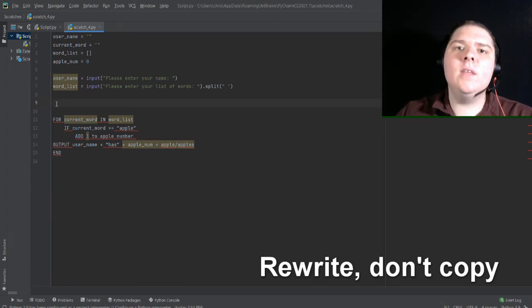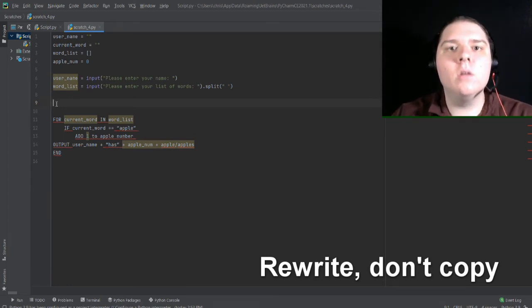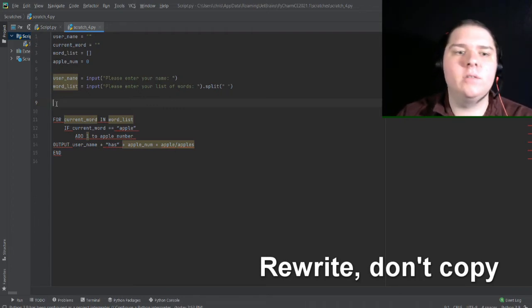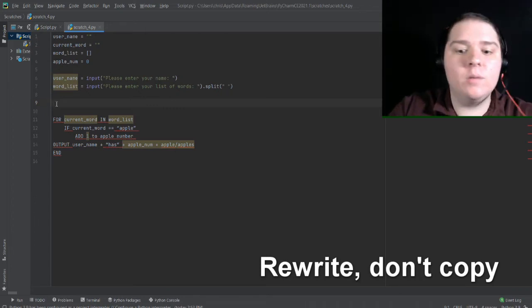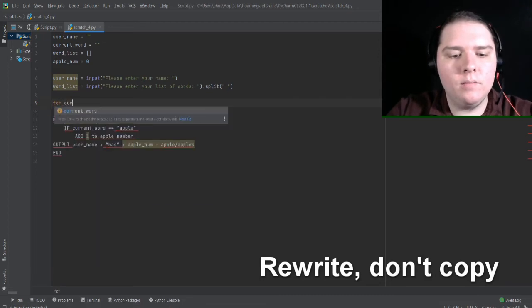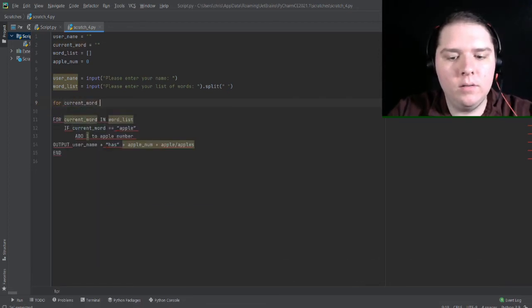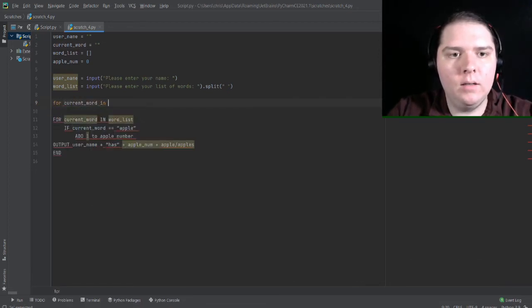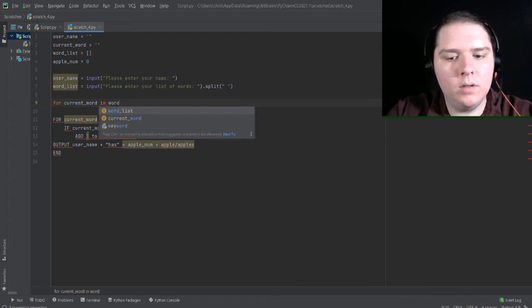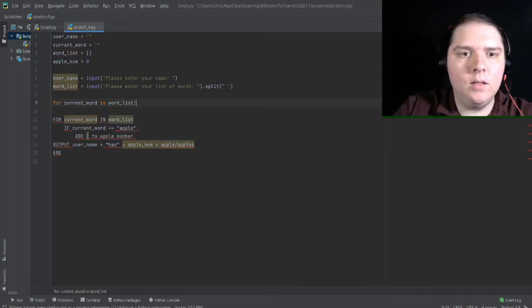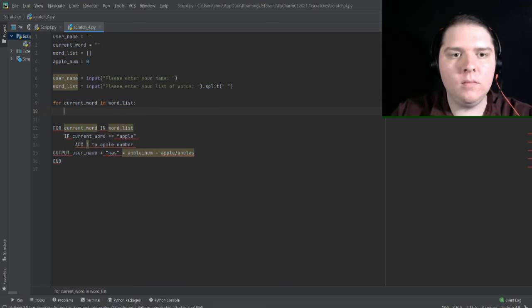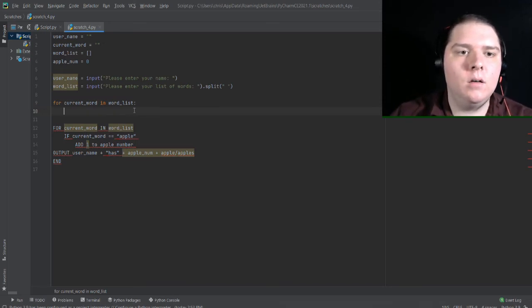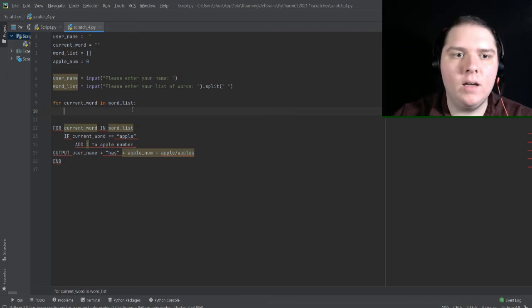And even if you just write it out in its entirety, you'll almost always learn more from writing it out than if you were just to copy and paste it. So let's get started with this for loop. For current word in word list colon. And that is our for loop without any content.